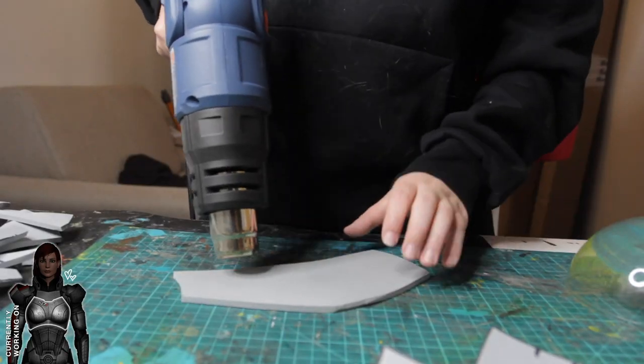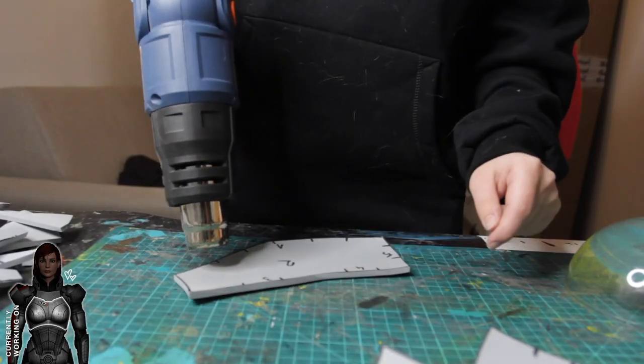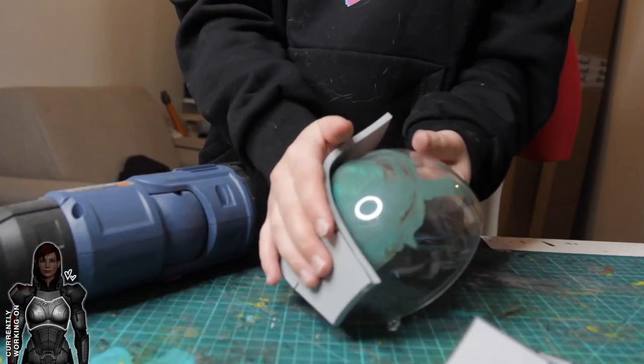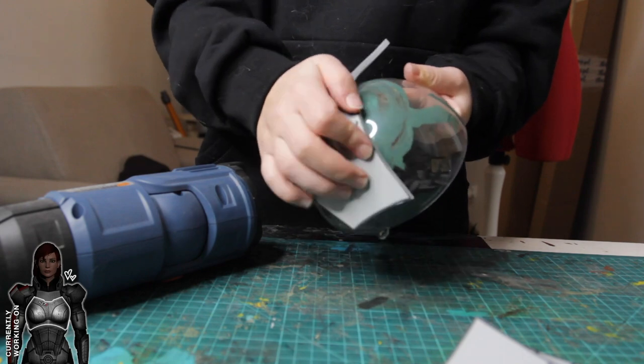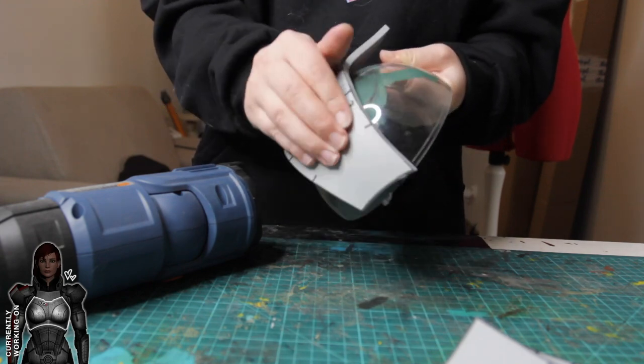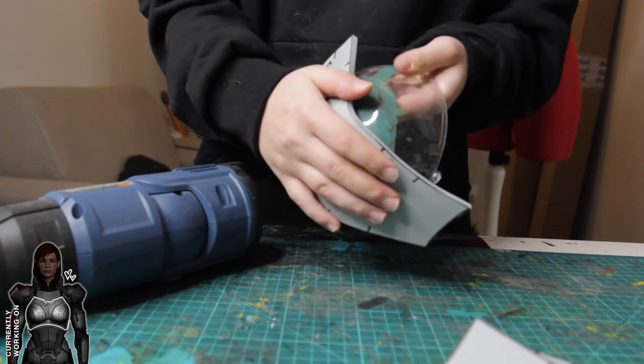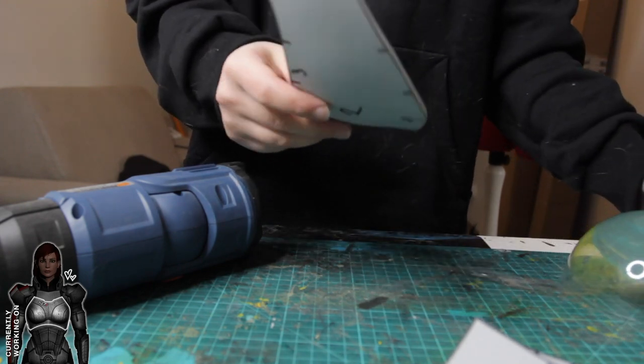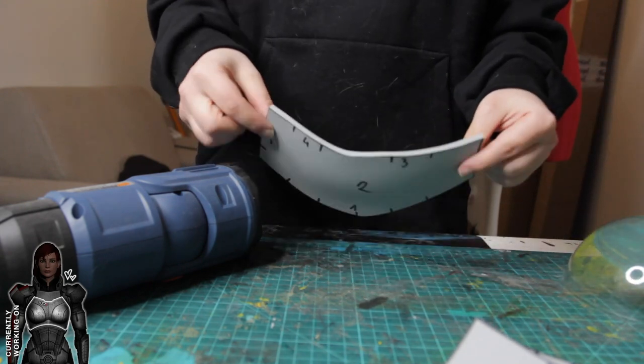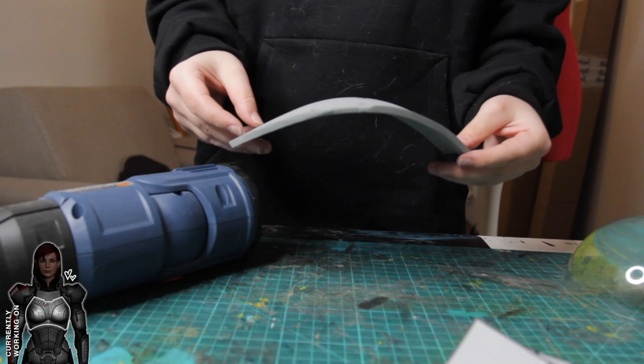Before I glue the pieces together I like to put some heat to them and shape them on any round surface I have laying around. It takes the stress off of the glue a bit and makes the finished piece look nicer. This is just what I learned pulling all-nighters, tearing my armor apart because it looked wonky and I didn't know why.